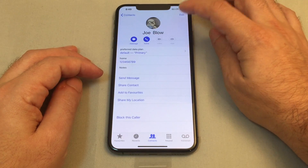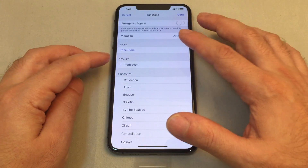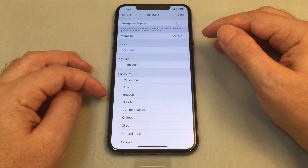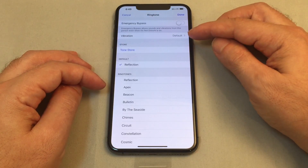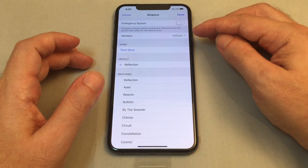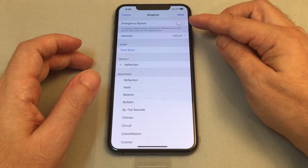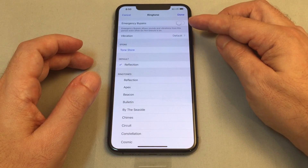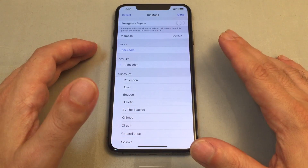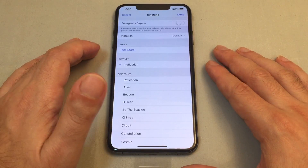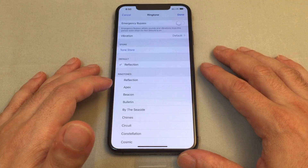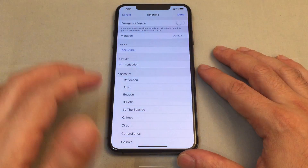To do that, go to Edit and then Ringtone, and you can select a specific ringtone. You can set a specific vibration pattern, buy a tone through the tone store, and you can also do an Emergency Bypass which basically allows this person to override your Do Not Disturb mode. So if it's your emergency contact or your mom and you don't want her to have to wait till tomorrow, you can always switch that on as well.